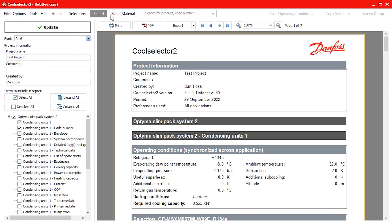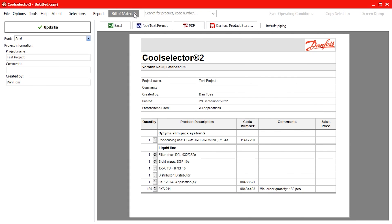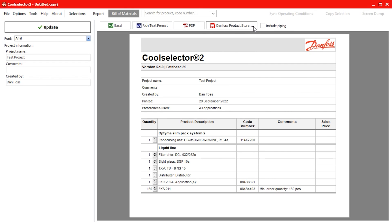We can also generate a bill of materials for our project and provide this to our Danfoss supplier. To do this simply click on the bill of materials tab located along the top bar menu. Once you're happy with this you can export as an Excel, Word document or PDF or even head to the Danfoss product store by using the icons along the top.